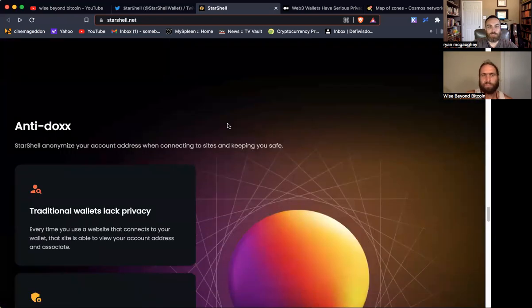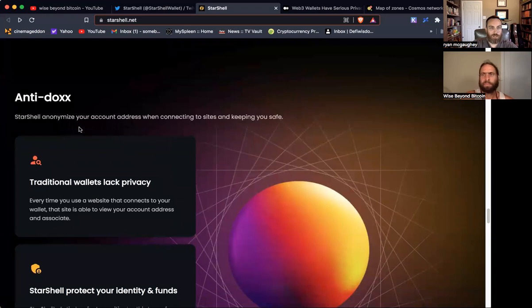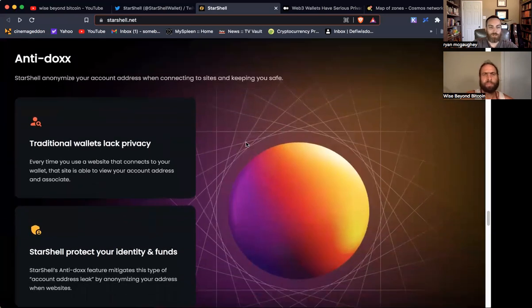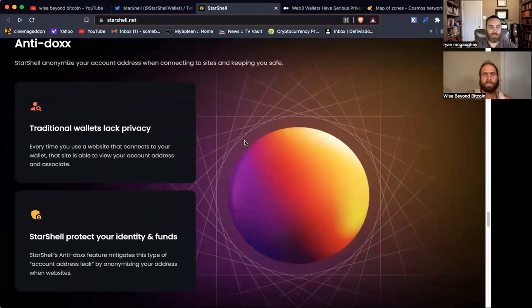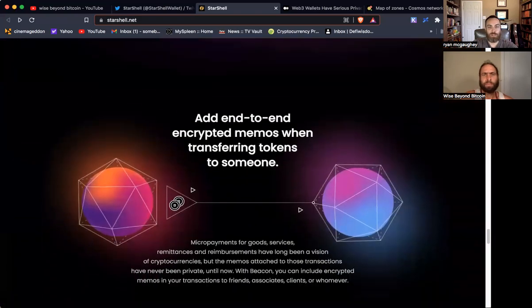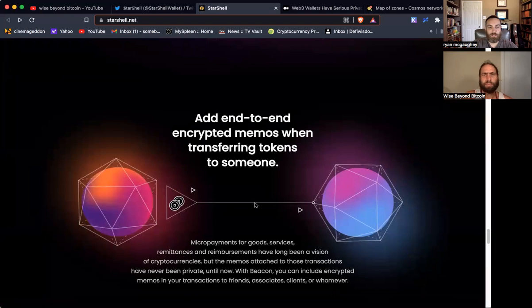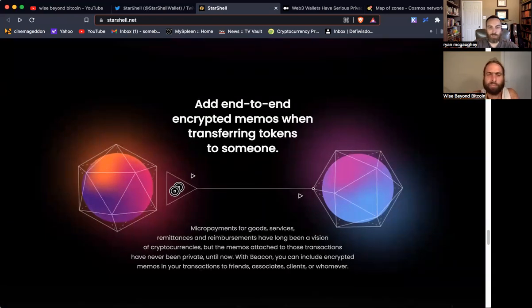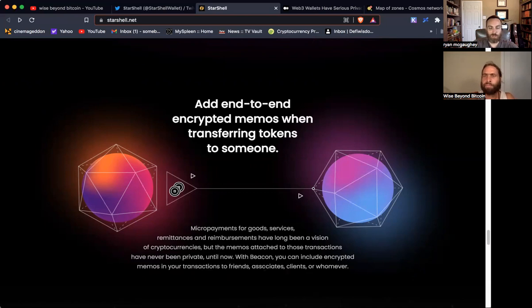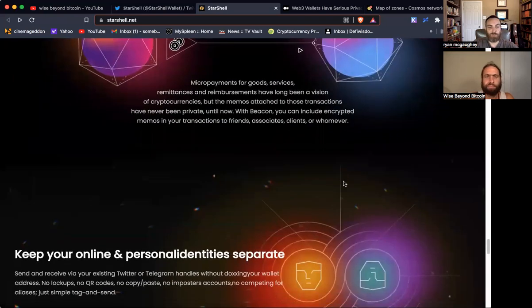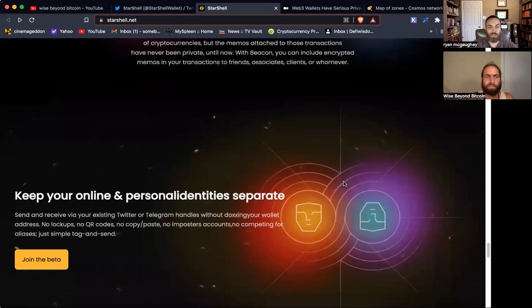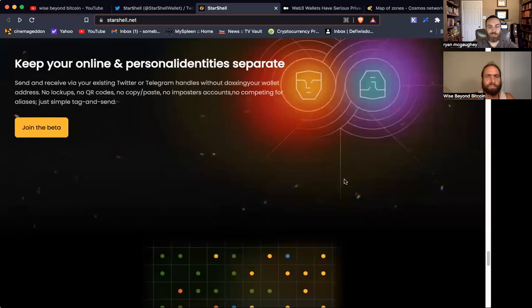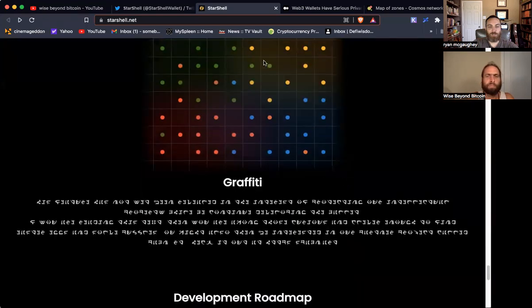Now let's get into the privacy stuff. It's definitely about anonymizing your account so that your identity is protected and privacy is respected. So that's the basic idea here. This is another thing to mention - you can add end-to-end encrypted memos when transferring tokens. So if you wanted to put an encrypted memo talking about the transaction or labeling it however you want, you can do that and have it be private, which is cool. Really dig that. Let's check out an article.